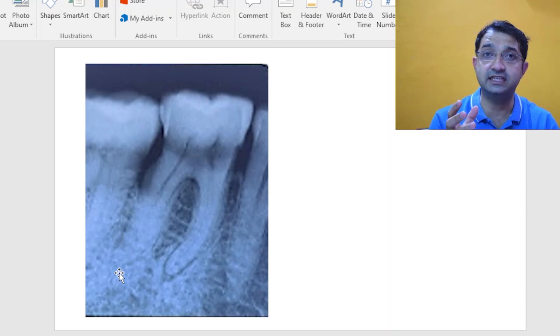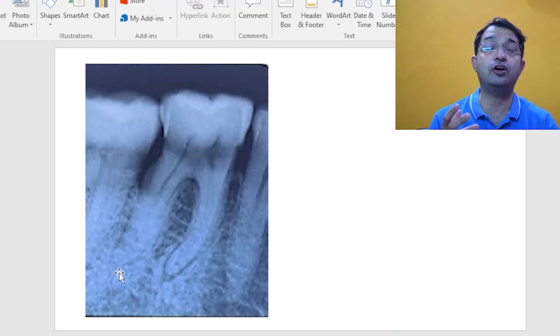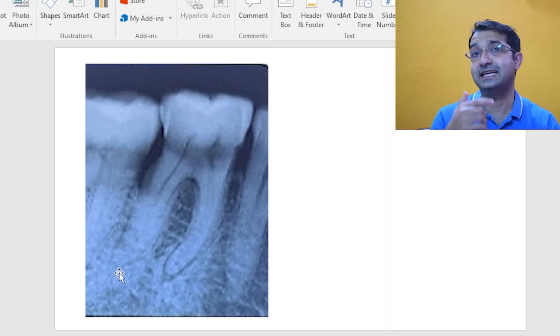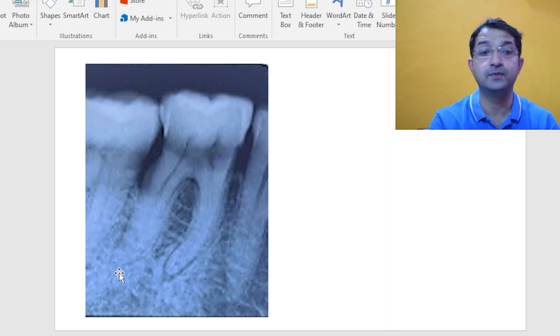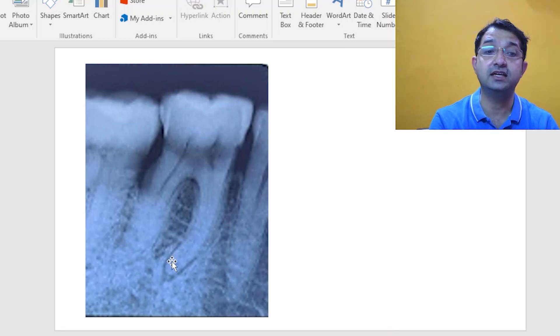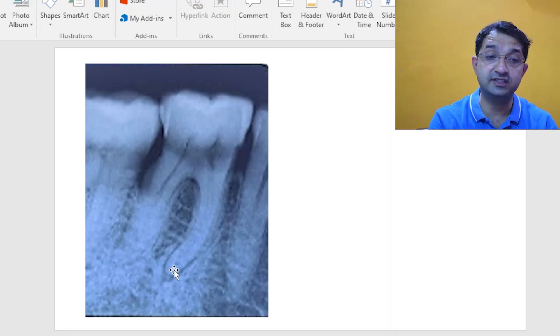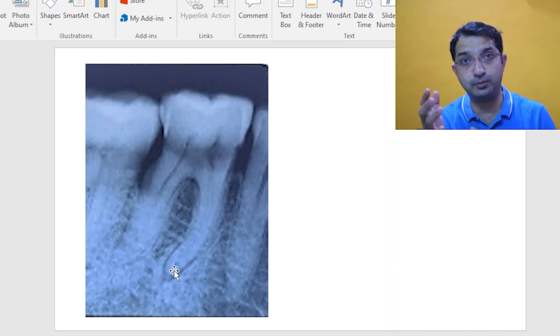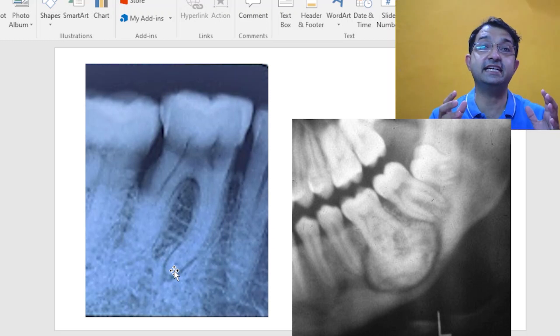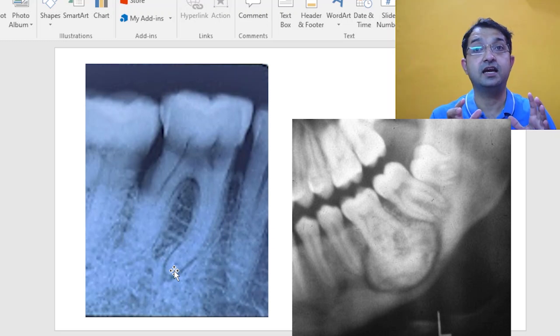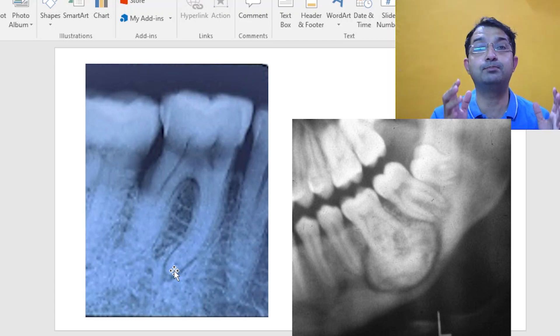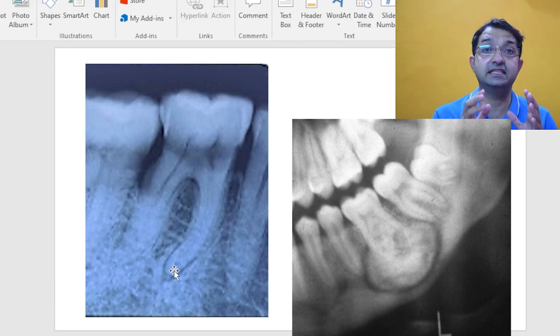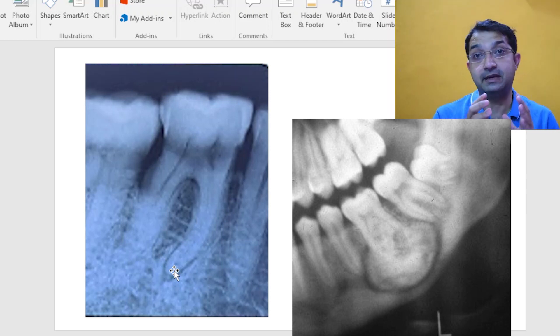The condensing osteitis is because of deposition of bone and that is why it appears radio opaque. So if you see there is a lamina dura, the widening what you see is before the radio opacity, whereas in cementoblastoma you see the lamina dura after the radio opacity. So that's a very important differential diagnostic feature for radio opaque lesion what you see in the periapex.